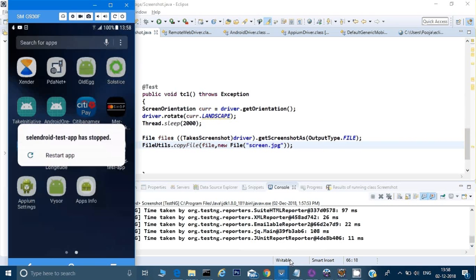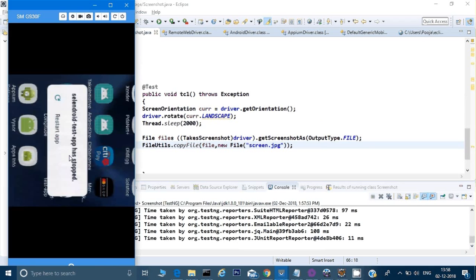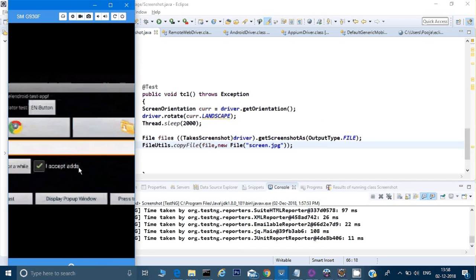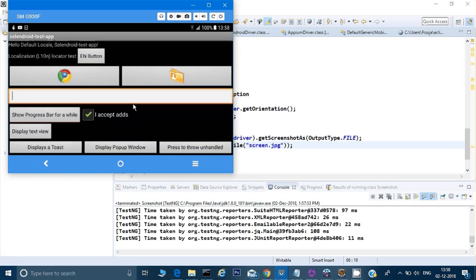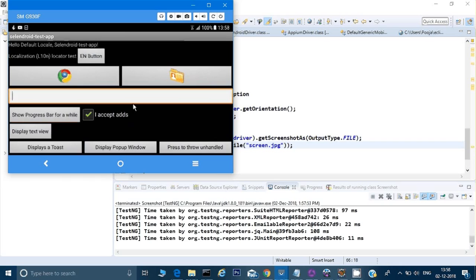All right, so there is a problem with this application because once we rotate it, it is getting crashed. So we have to create a defect for the developer that this application is not working fine in the landscape mode.